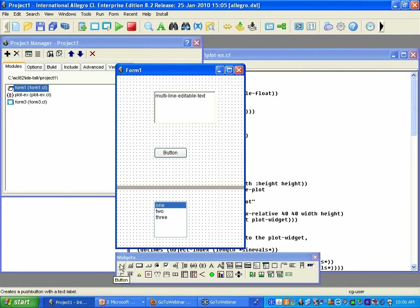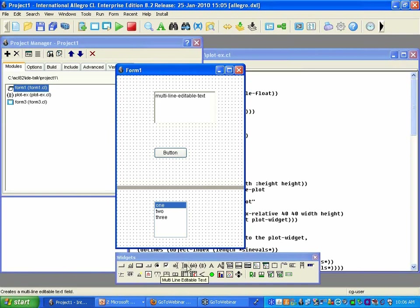There's a little tool tip that tells you that's a button, that's a picture button. This is a multiline text, or multiline list text, multiline editable text, et cetera.